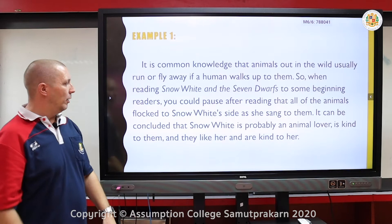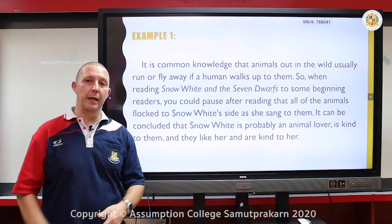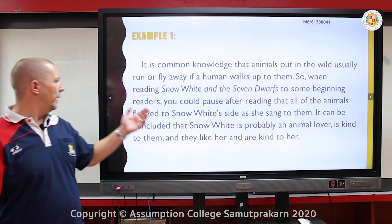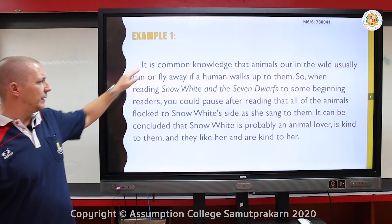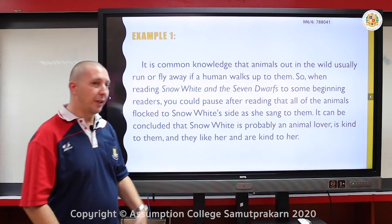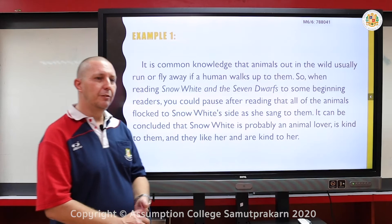Quick example one: It's common knowledge that animals in the wild usually run or fly away if a human walks up to them. So when reading Snow White and the Seven Dwarves, you could pause after reading that all the animals flocked to Snow White as she sang to them. It can be concluded that Snow White is probably an animal lover — they flock to her, she could be kind to them, and they're kind to her. Because she's a very nice, pleasant person, the animals flock or come to her.